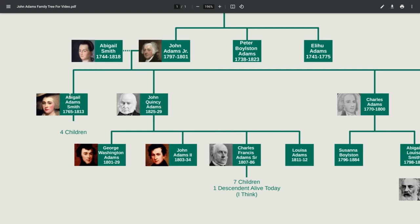Next we have John Quincy, who was the sixth president of the United States. He had four children: George Washington Adams, John Adams the Second, Charles Francis Adams Senior, and Louisa Adams. Abigail Smith up here was actually quite offended that George Washington Adams was named after George Washington instead of after John Adams.